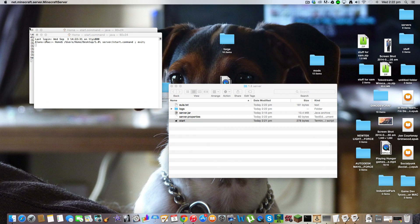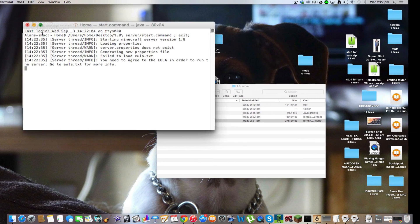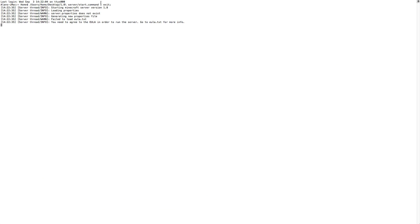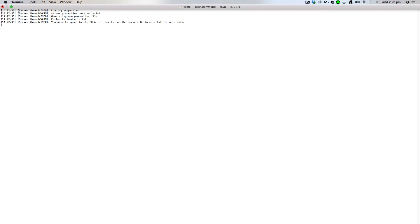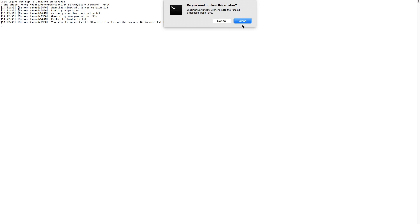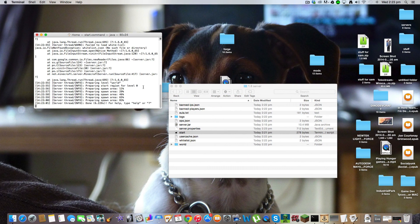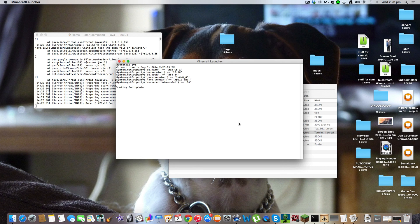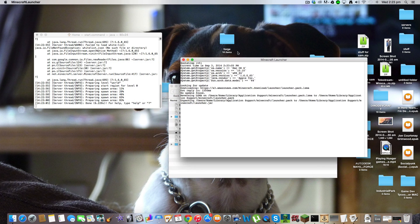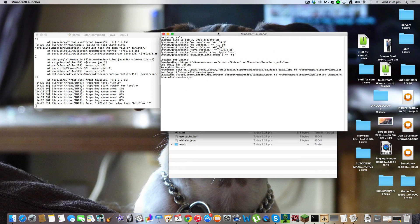And then you want to double click start again. Then you want to double click start again and the world will open. Now to show that the server is working.